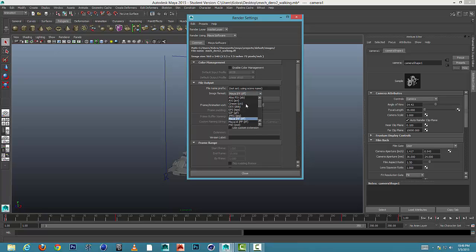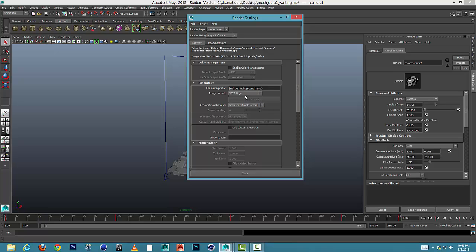So let's go down and start changing some of these things that we need. The image format, I typically render in JPEGs.